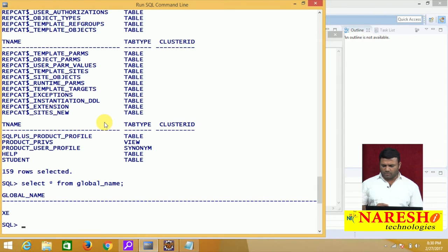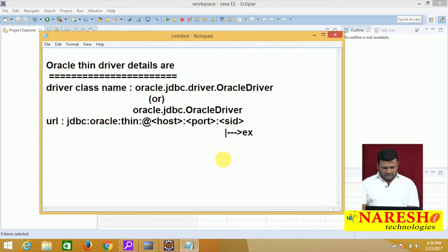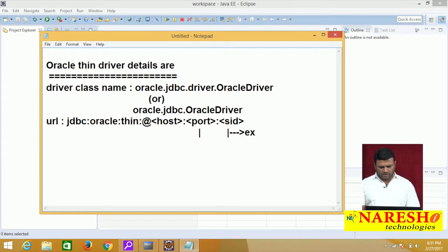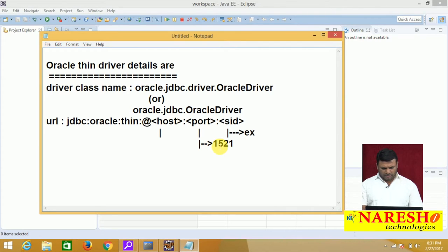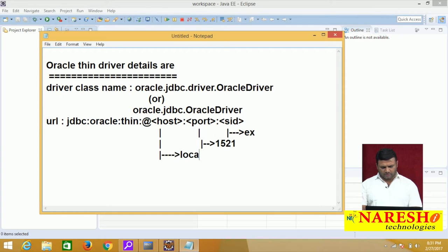Here you can see 'select * from global_name' — XE is there. According to our setup, the port number is 1521. And since the Java and database software are on the same machine, the host is 'localhost'.